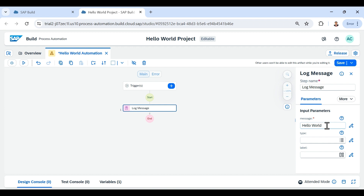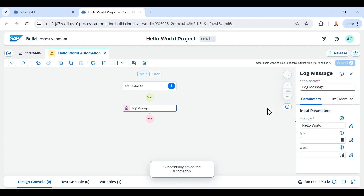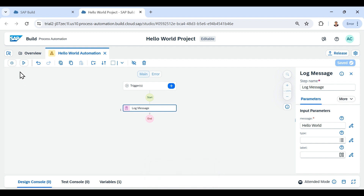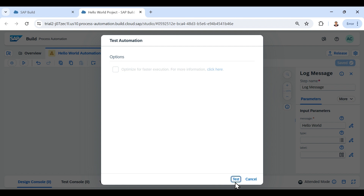After providing the message 'Hello World' inside the message input parameter, I save this automation. In order to run it, on the top panel there is a play button that says 'Test.' I click that button and it shows a pop-up — I click the Test button.